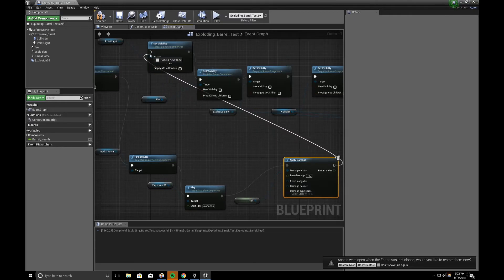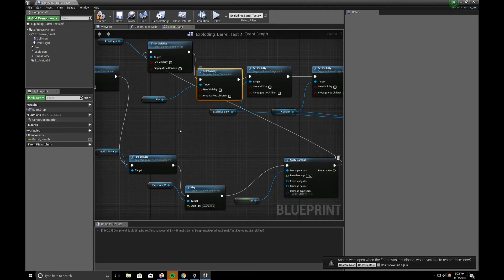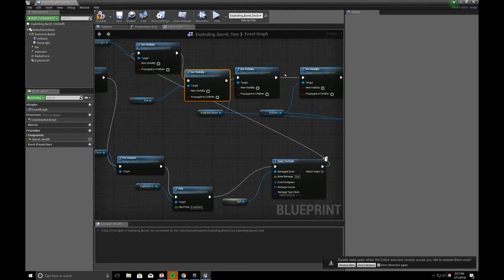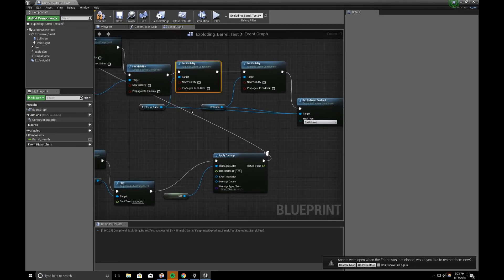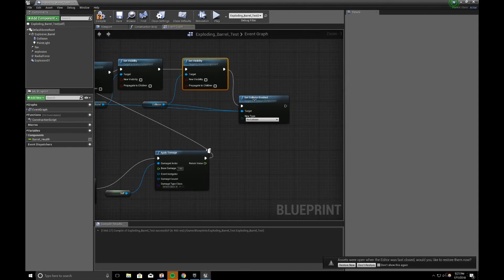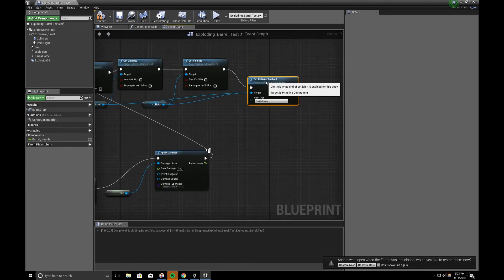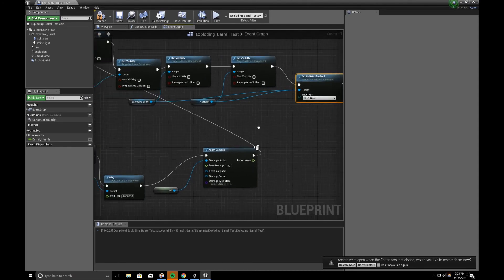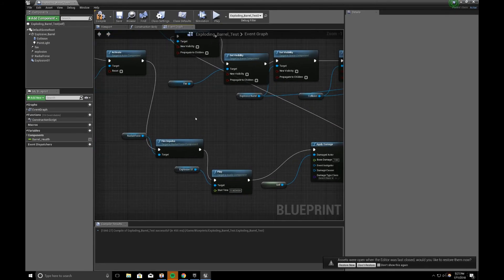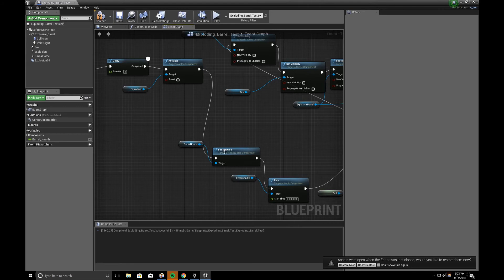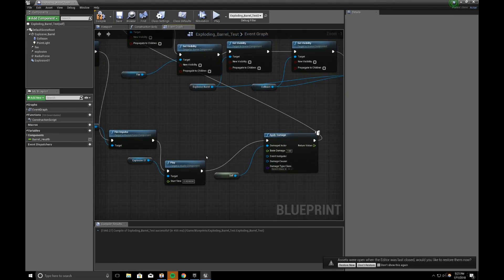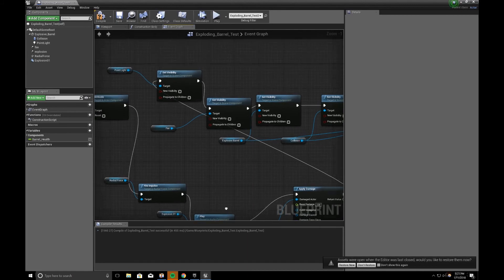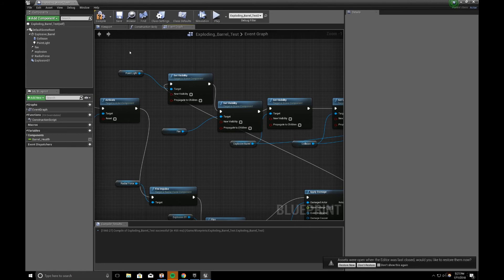And then, I can go back to my point light up here. Turn off the visibility. Turn off the fire visibility. Turn off the visibility of the barrel. Turn off the collision. And, turn off the collision of the whole thing. So, the top part is pretty much the same. We added just a new point from the explosion activation, with the radial force, with the fire impulse. Explosion 1, play, and apply damage. And it goes back to where we disable the light, disable the fire, etc.